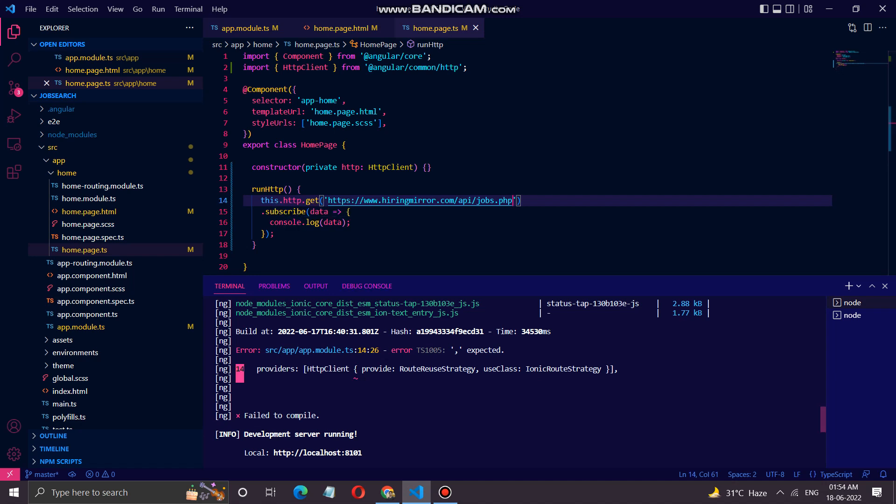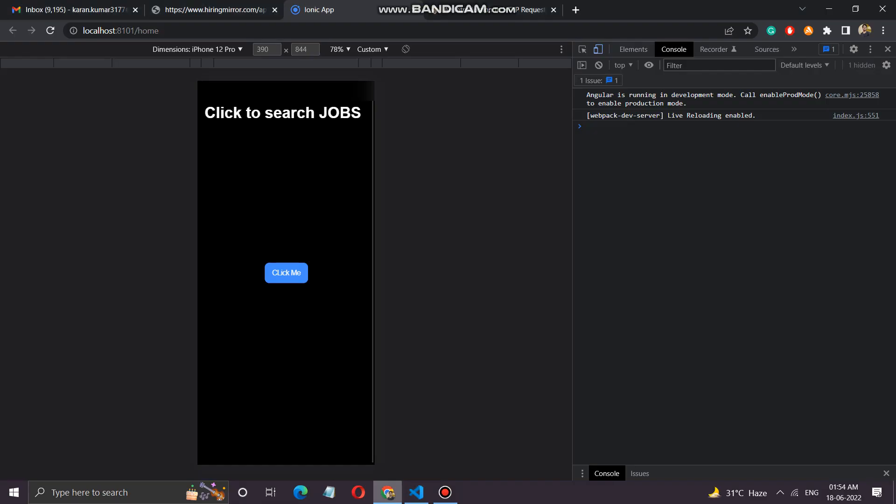When we go back to the app, this is the button which is the event click listener. So when we are clicking it.